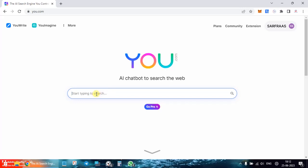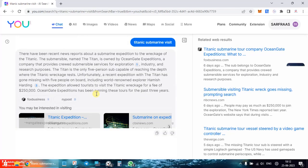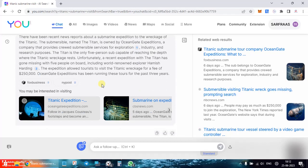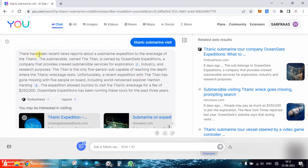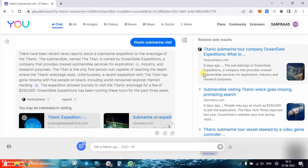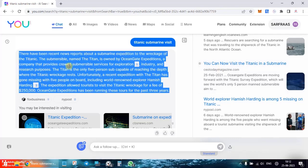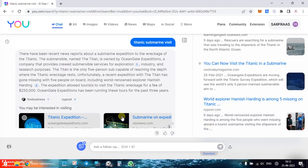Coming onto u.com, the first thing you can see is it resembles Google. Let's do a search — the hot topic has been the Titanic submarine visit. When you do a search, it gives you a summary with various links. There are recent news reports about a submarine expedition, it talks about OceanGate expedition, and then shows us the links.